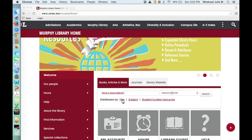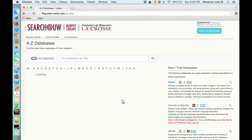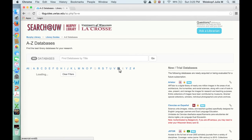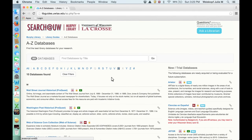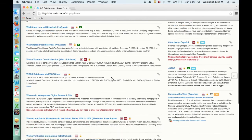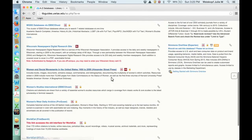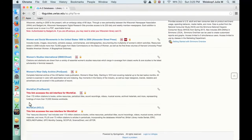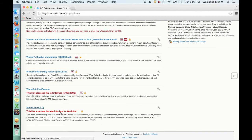One of them is called WorldCat, and there's a separate video about that, but the way you find it is to go to databases and then by name, and then you would select WorldCat, and I recommend you use the new interface.